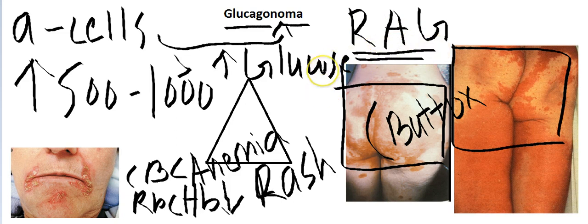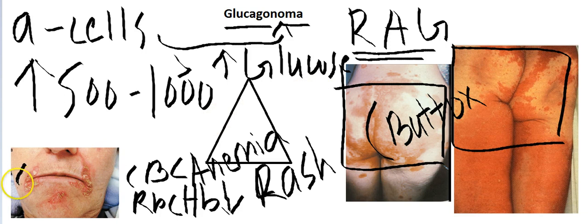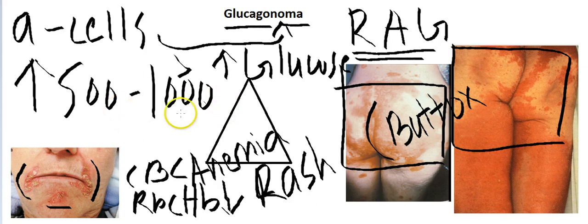A patient is going to come to you with glucose off the chart and they won't be in good condition. If it is advanced, they might show cheilosis. If not, do a physical examination — you will find a rash, anemia, and high glucose. Close your eyes and mark it glucagonoma. Ninety percent of the time, this is going to be it. Easy as one two three.